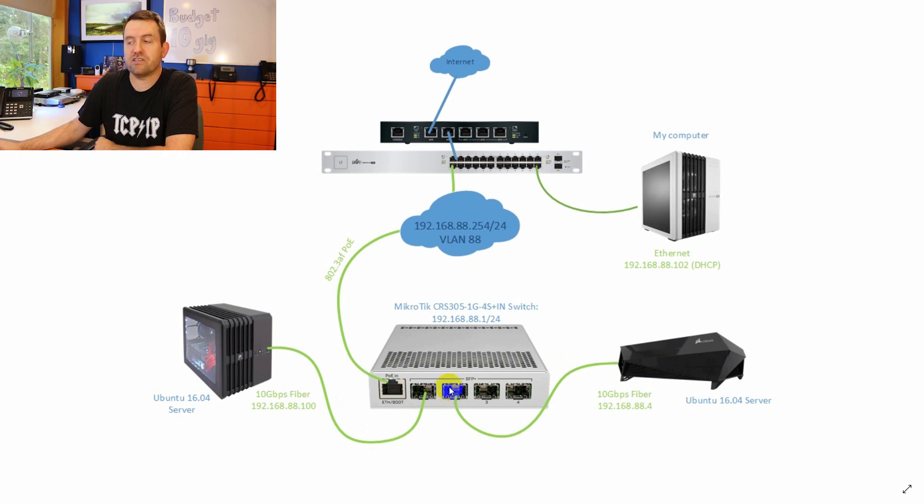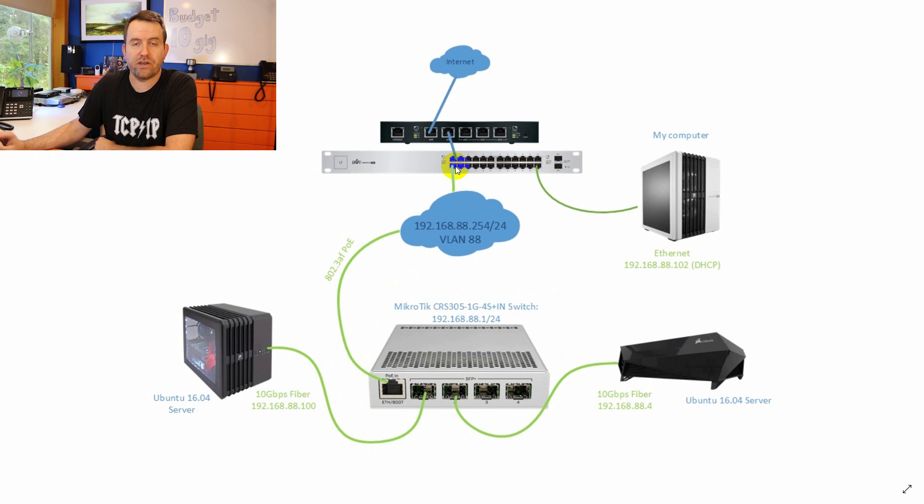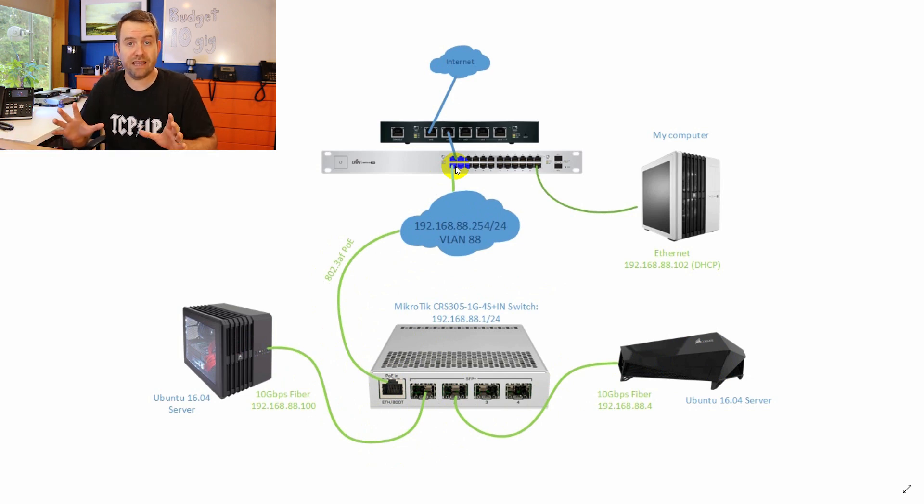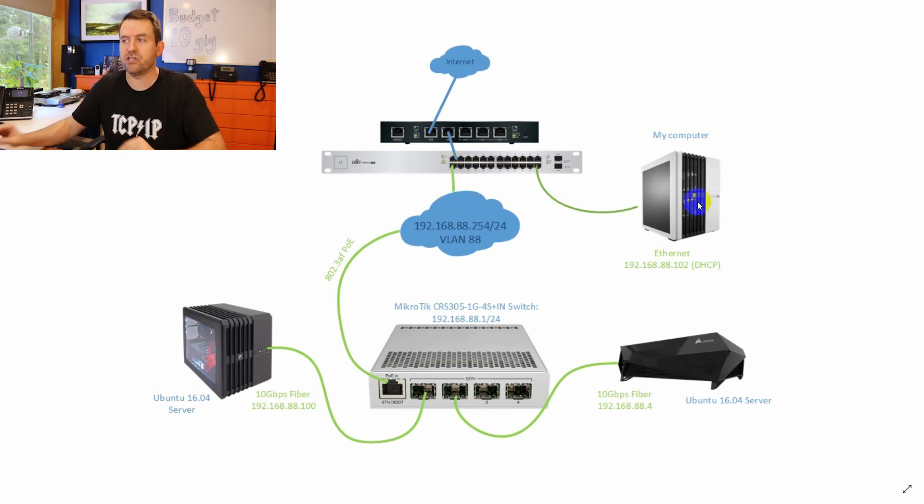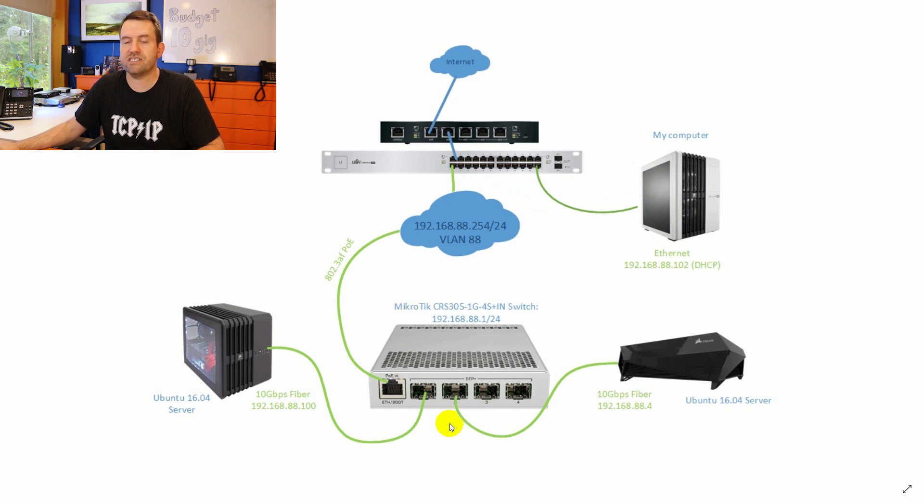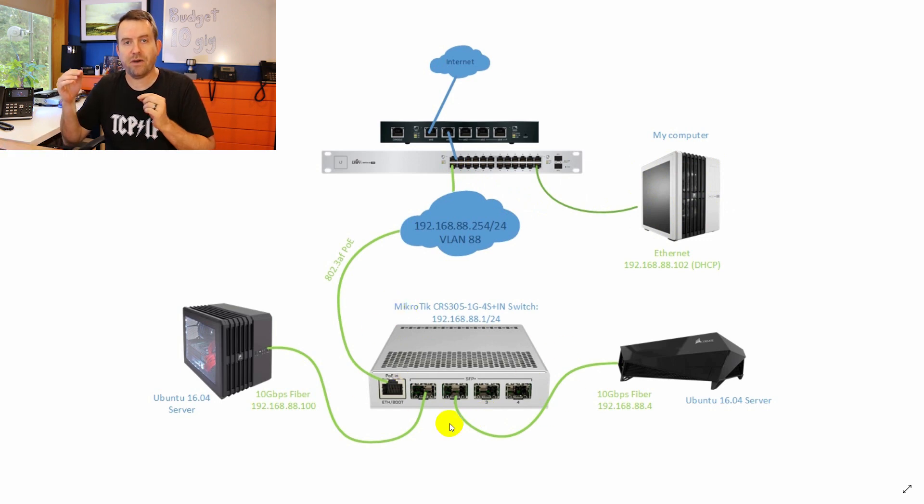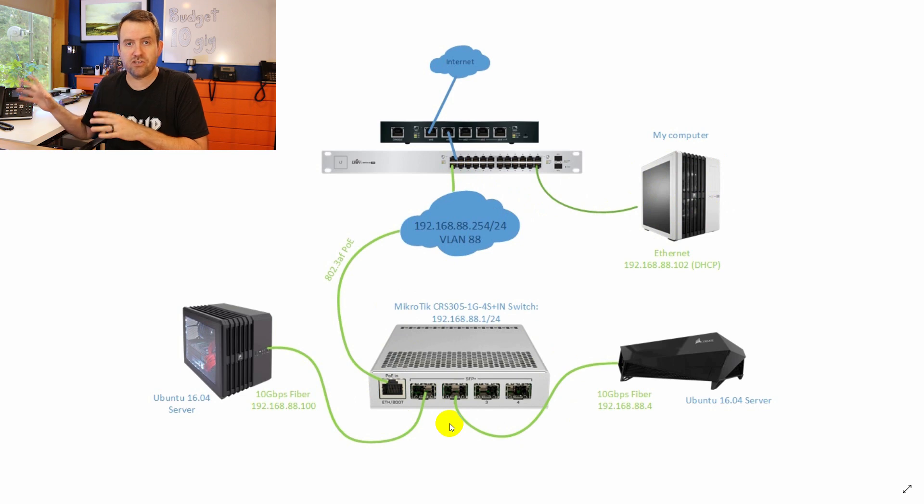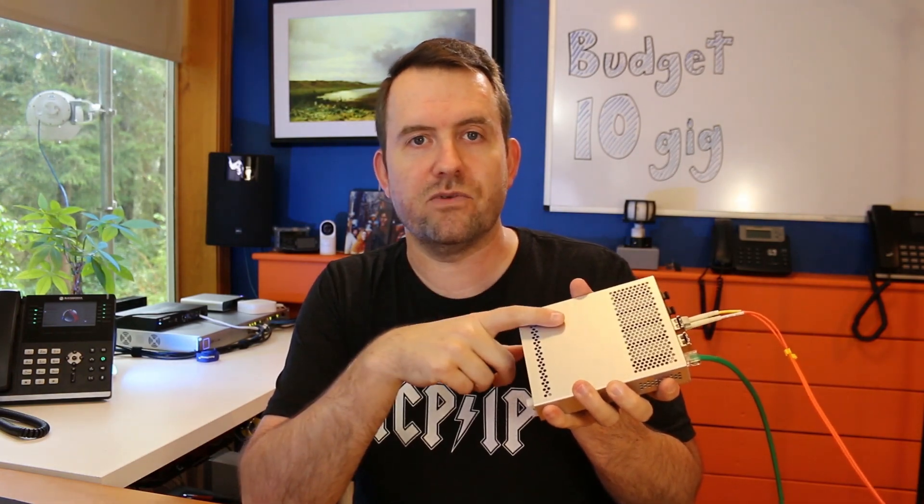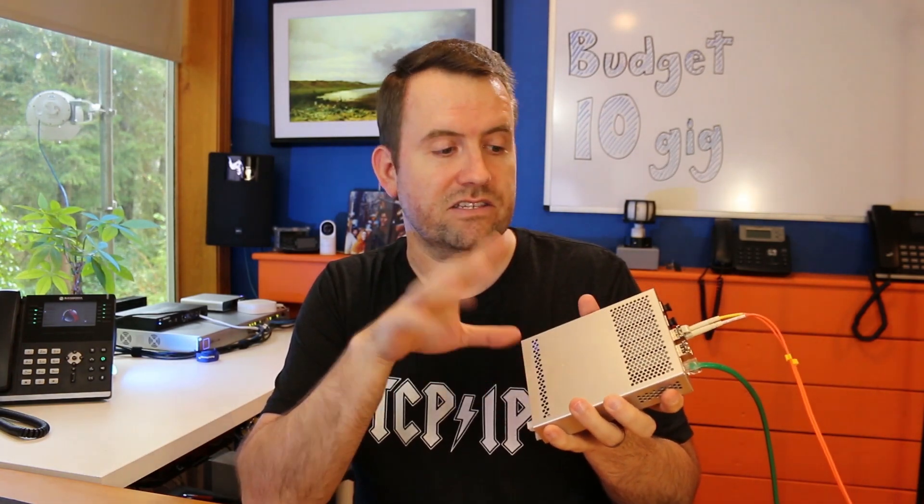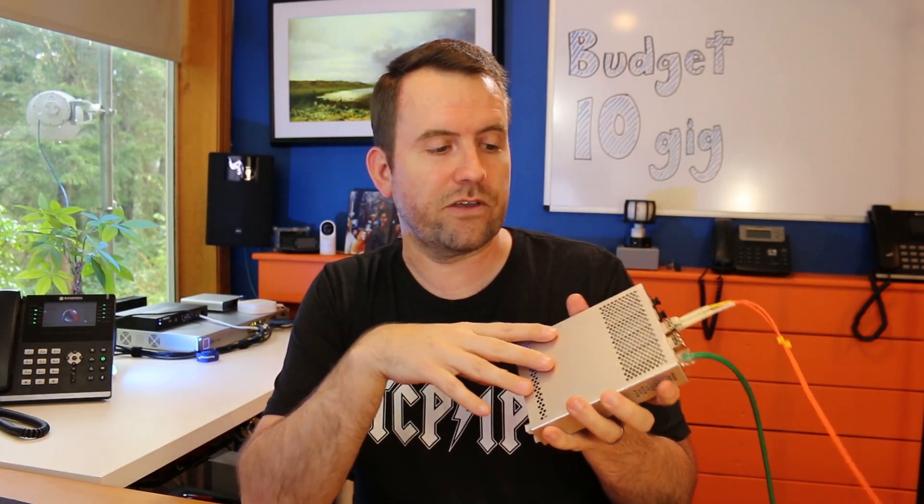That MikroTik switch is powered by 802.3 AF POE, and that is a gigabit Ethernet port that goes right into my UniFi switch. I have everything set up on its own separate VLAN, which is VLAN 88, and I have both my computer here that I'm recording this footage on, as well as the MikroTik switch set up as untagged ports in my main switch that are all on VLAN 88.